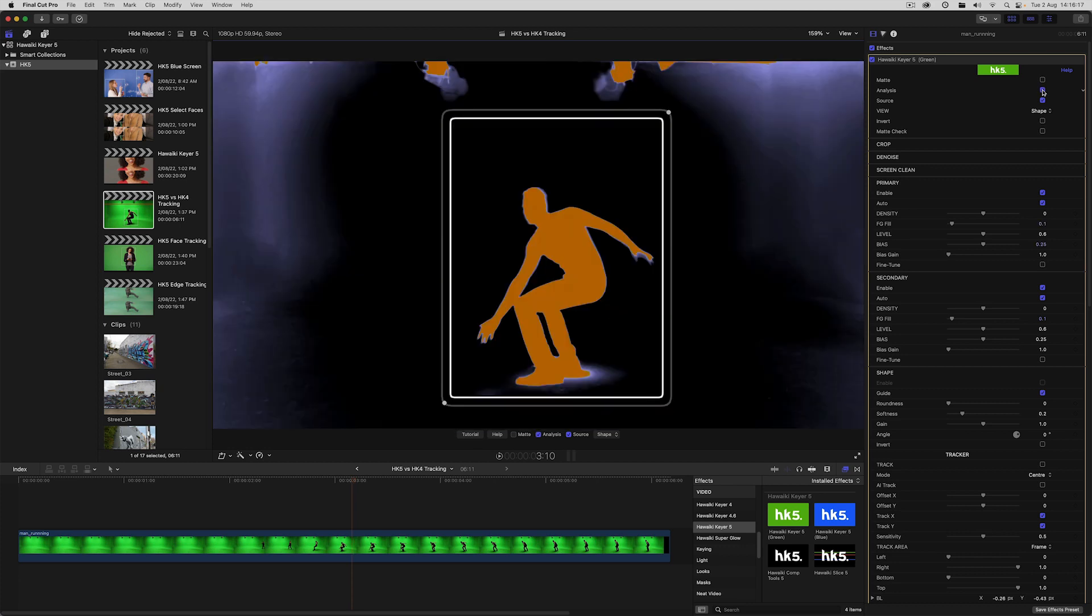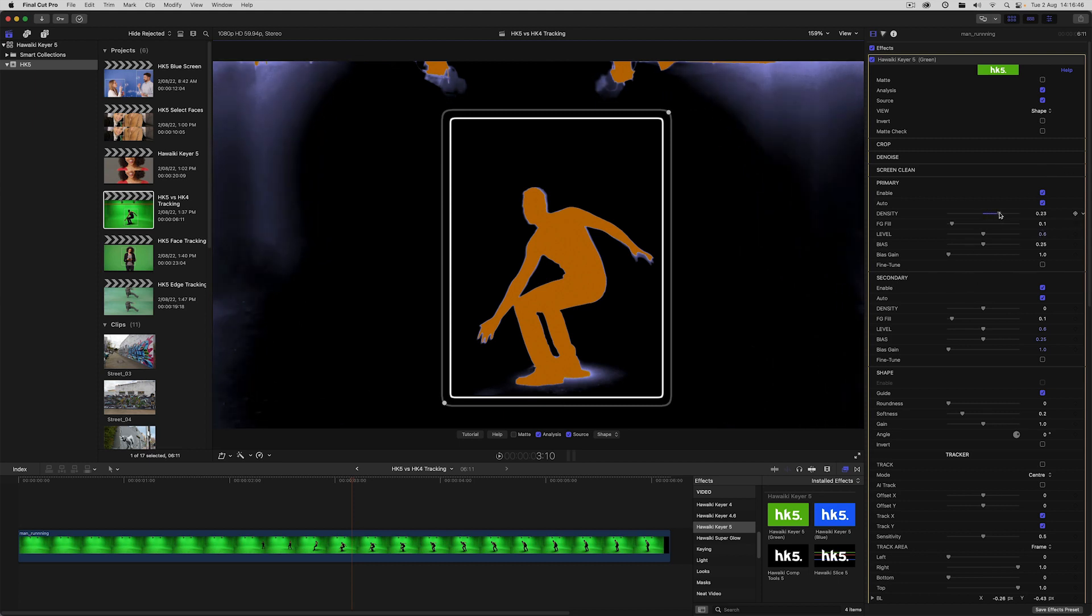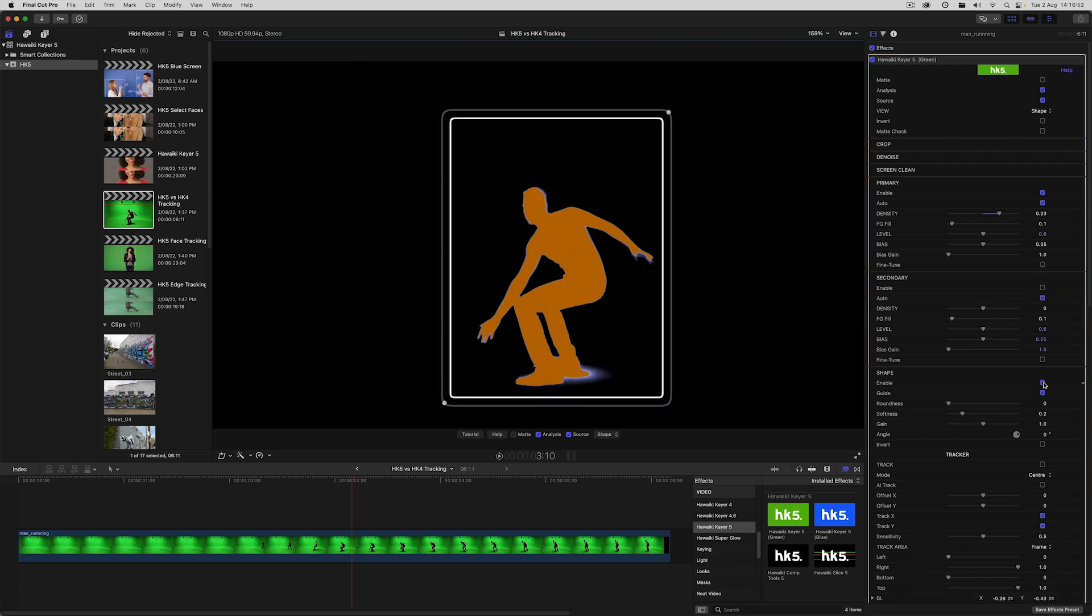Now what's new in Hawaiki Keyer 5 is that when secondary is enabled the shape group becomes enabled by default. And it's here that we can find the secondary keyer matte controls. For the area inside the shape the key is defined by the secondary controls and everything outside the shape is defined by the primary controls. But if we turn off secondary and enable shape we've created a garbage matte where everything outside the shape has an alpha of zero.